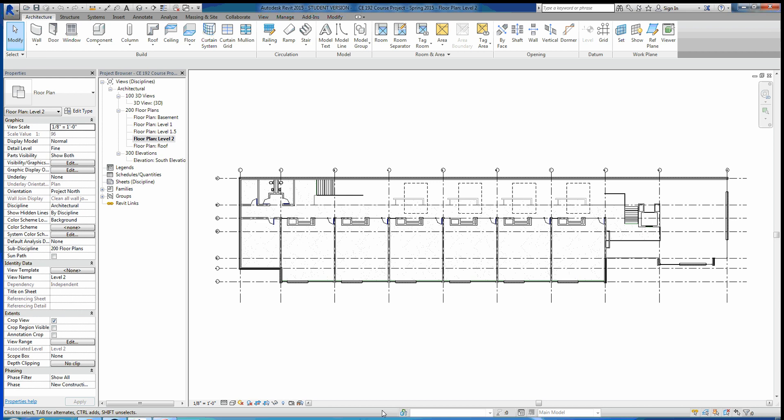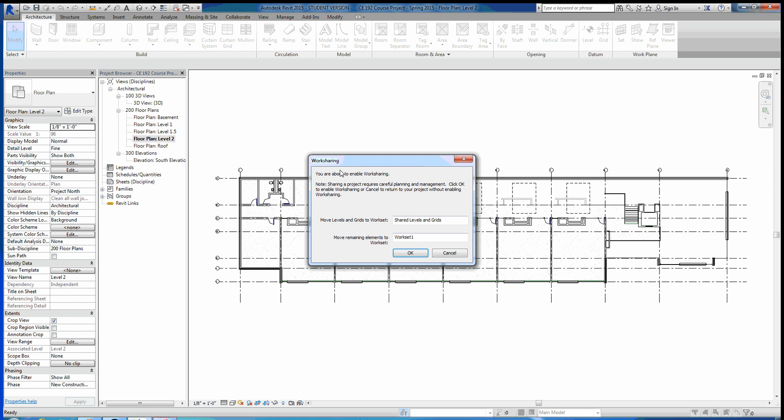To enable it, we'll go down here and click this worksets button. Revit will automatically give you a dialog that says you're about to enable worksharing. The important thing with this dialog box is it's asking what you want to move all your levels and grids to — so all the grids you see here and all the levels in your elevations are going to move to a workset called Shared Levels and Grids.